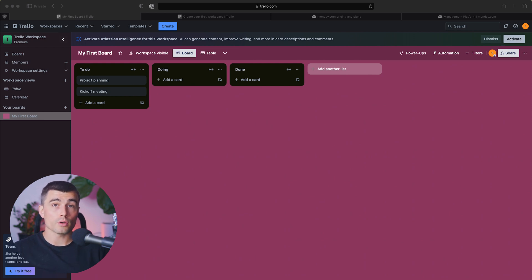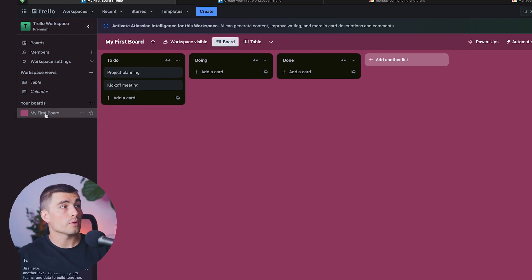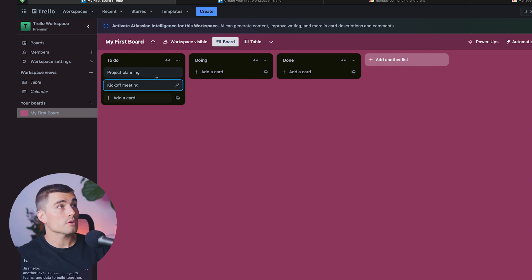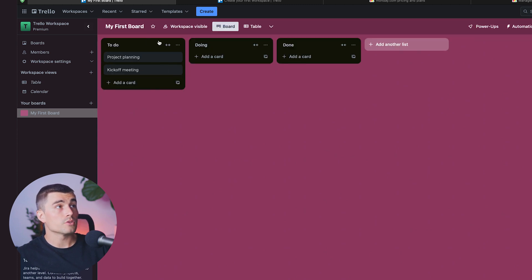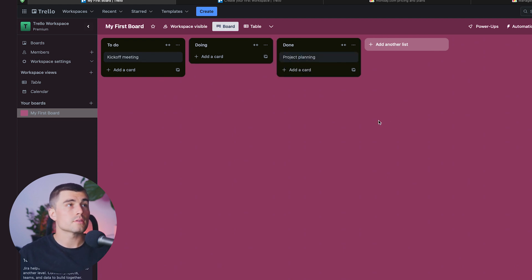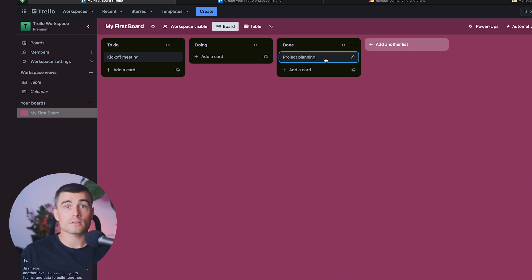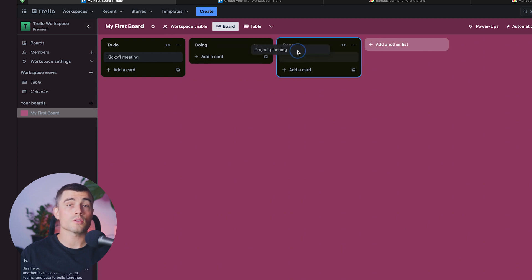Trello uses boards to organize your data. For example, to keep track of tasks you could create a board with three different lists: To-do, Doing, and Done. Over here on the left-hand side we have our boards and our different lists. These are just some sample tasks put in automatically, but you can drag a task from one list or column to visualize different statuses. Each of these tasks is called a card, and as you complete cards you can easily move them across your board to visually see how your projects are progressing.